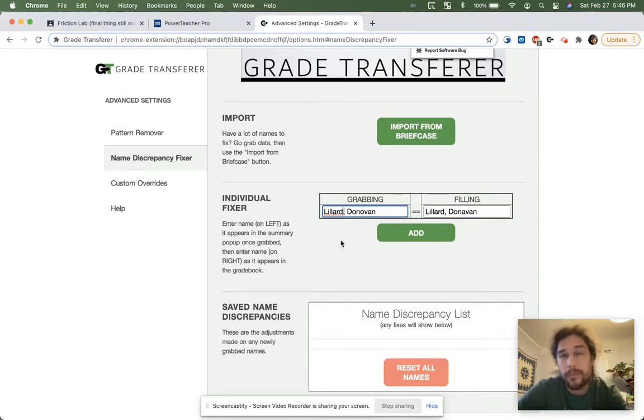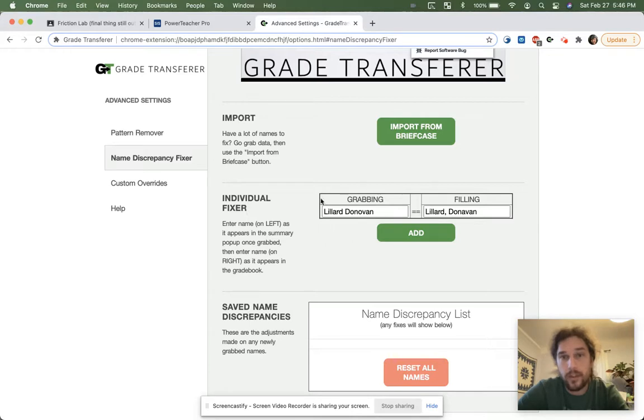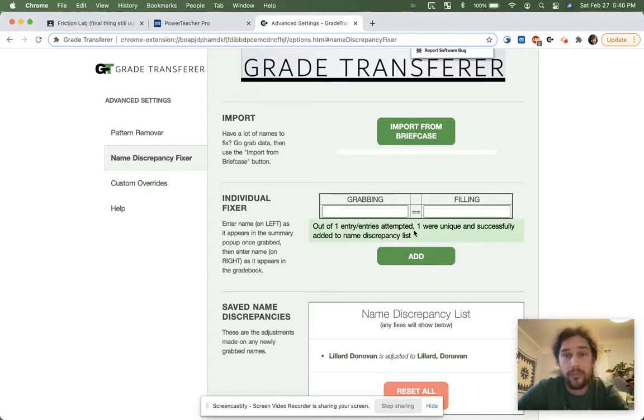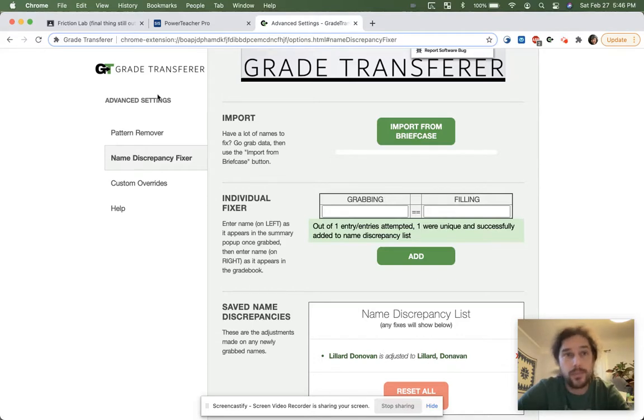So I'm just going to delete it so it looks the same as once we've grabbed it. So Lillard Donovan with two O's is going to be turned into Lillard Donovan with two A's instead. I'm going to add it to my Name Discrepancy list. We're going to get a little confirmation over here. It says Lillard Donovan is adjusted to Lillard Donovan with two A's.